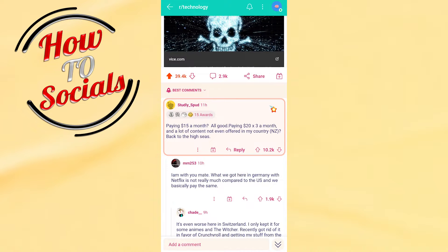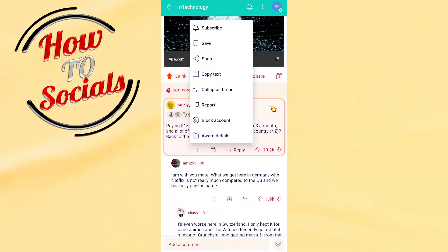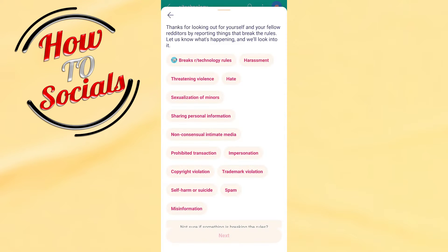Simply tap on the three dots on the right side, and you're going to find all these options. There is the option to report — just click on it. Here it will ask for feedback on why you're making that report. For example, you can go for hate speech.